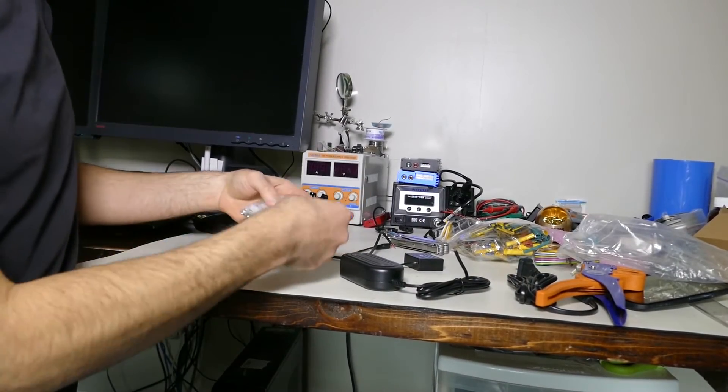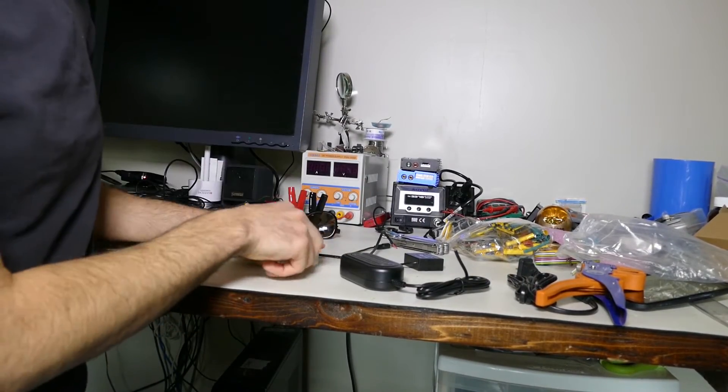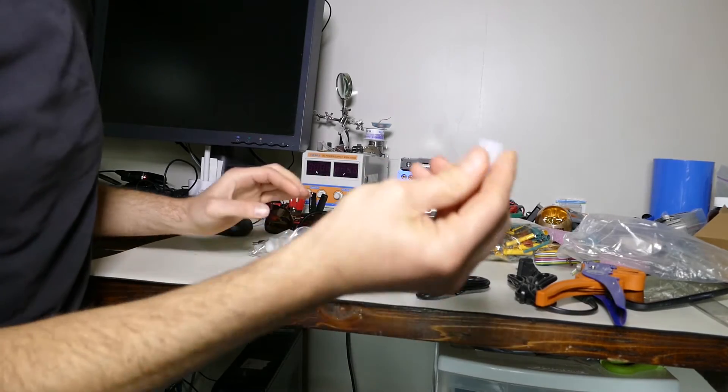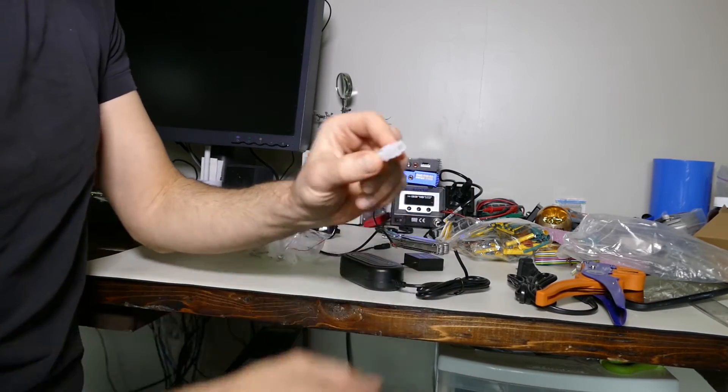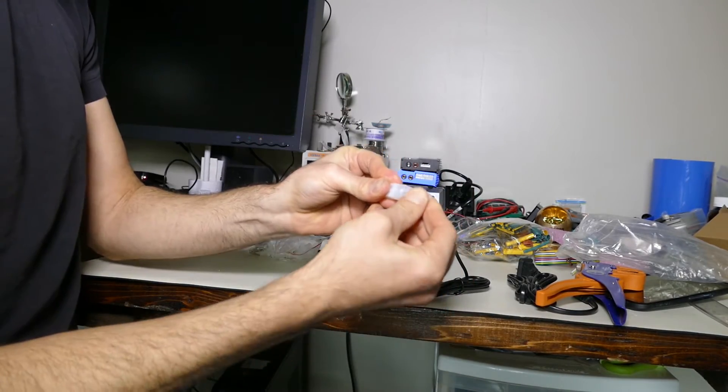I think these little Tamiya connectors would probably be best. Just like that.